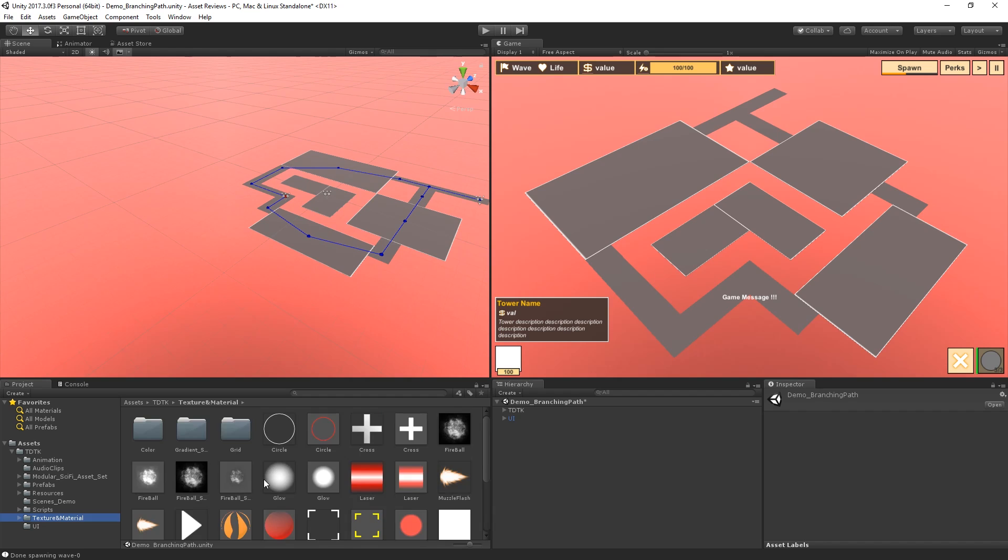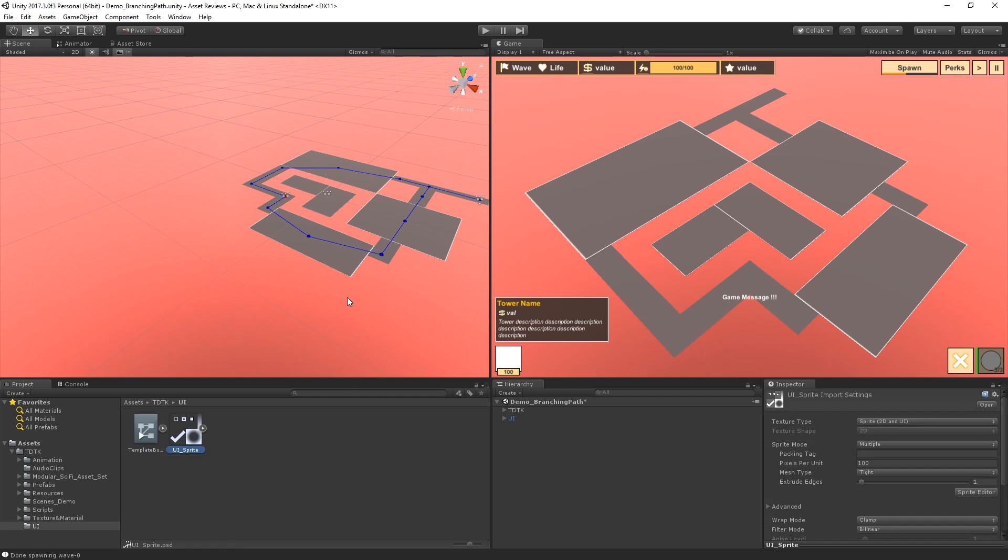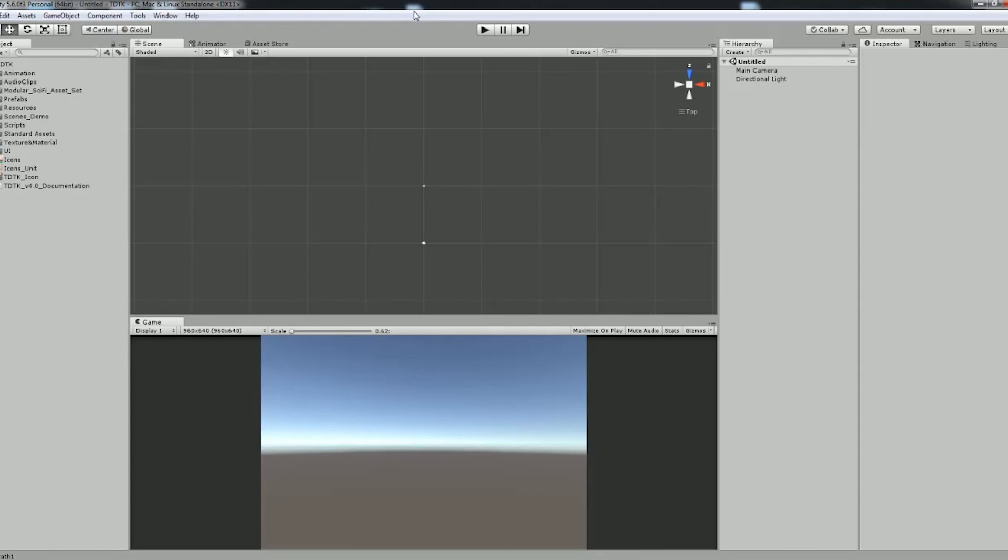Then we have the scripts folder which is where all the scripts for this asset lay. Textures and materials which are basically for the towers, for the platforms, the creeps and all that. And then we have a UI folder last but not least which is for a little animation for the button controller itself, like when you press the spawn button this little animation happens. It fades off and you also have the UI sprites. So in case you want to use that you're free to do so. All right guys, and that was what actually comes in the asset.